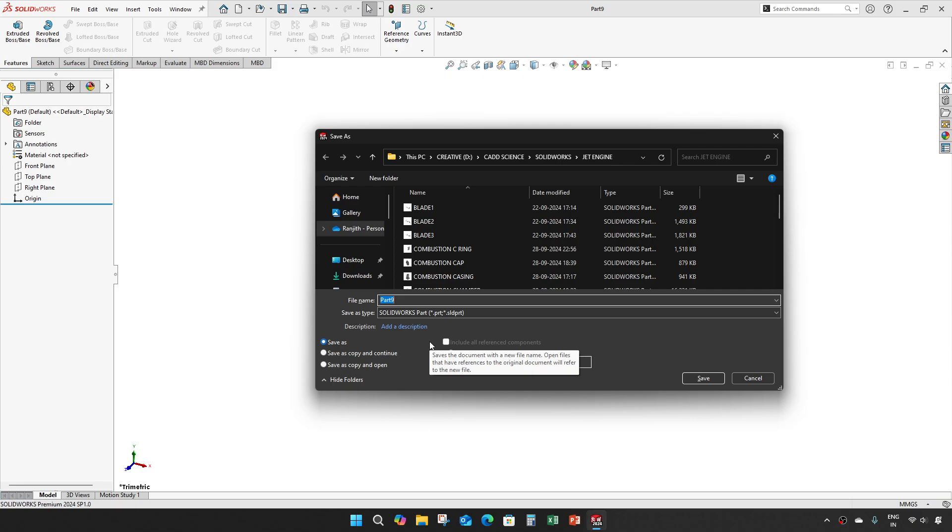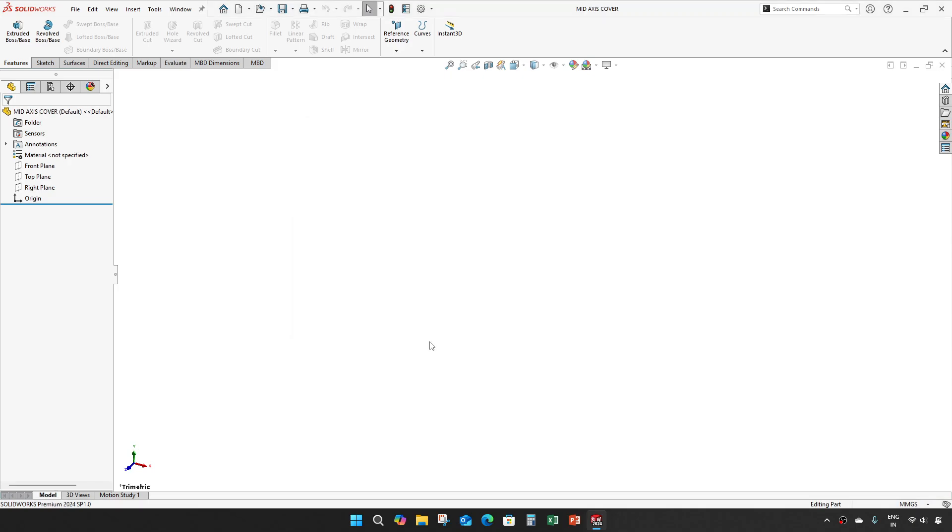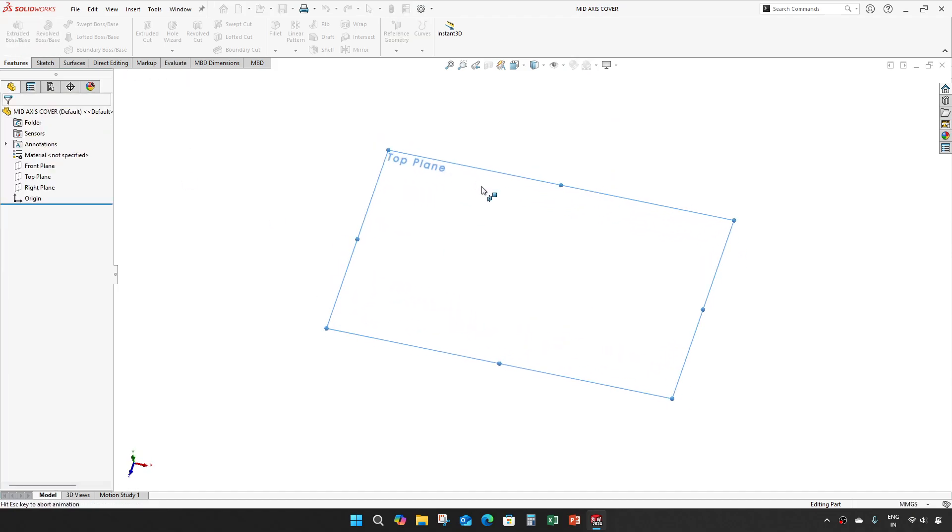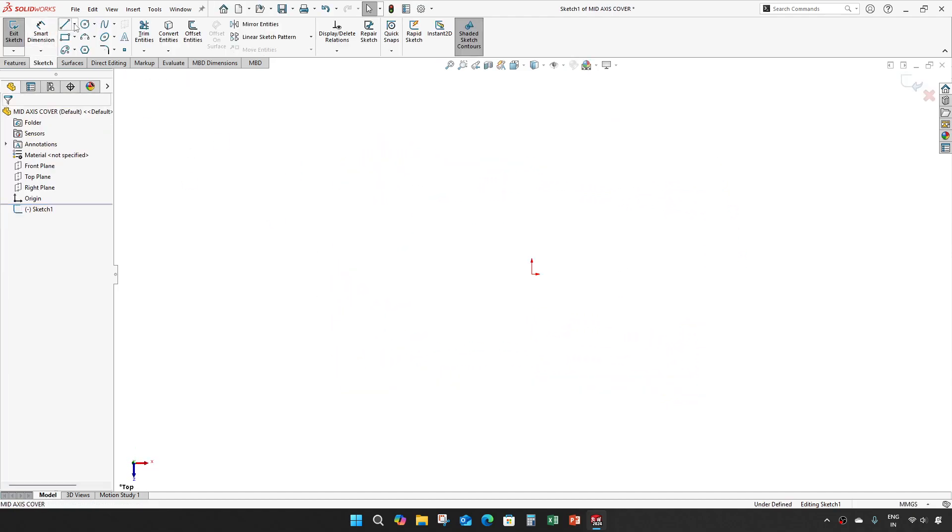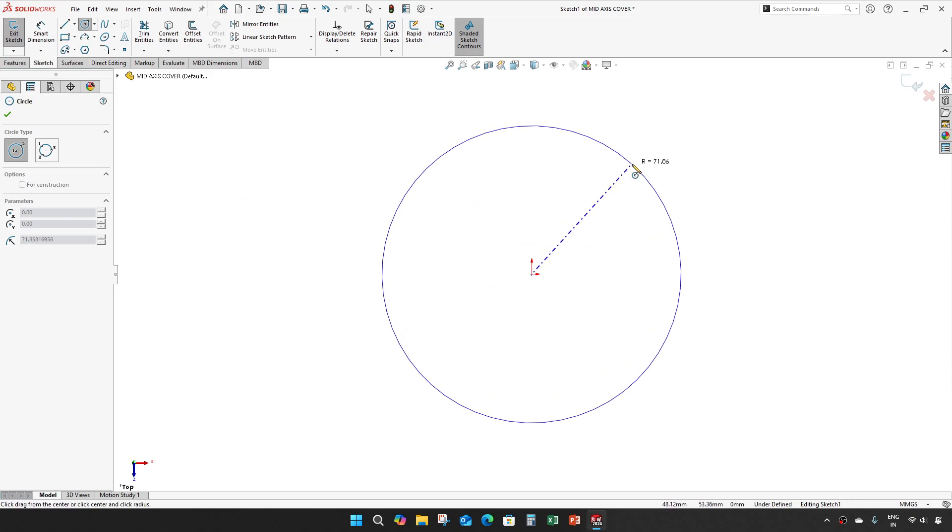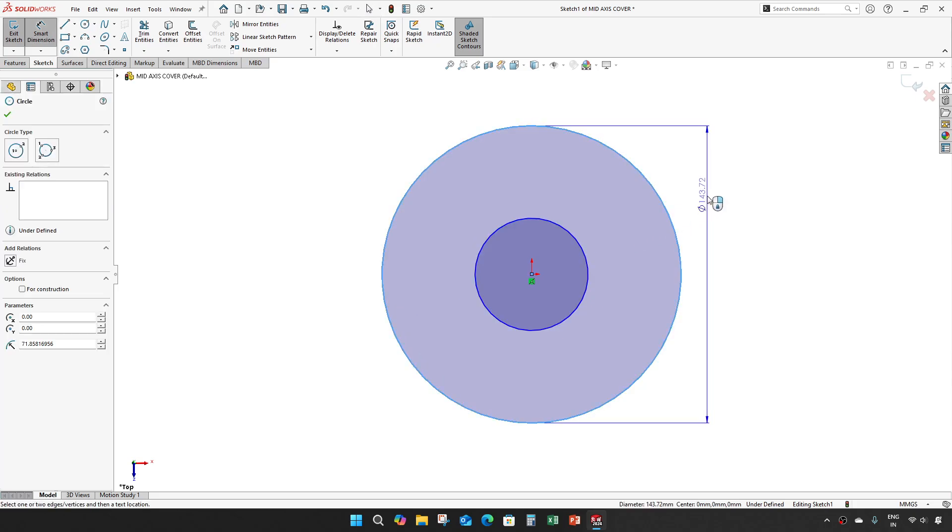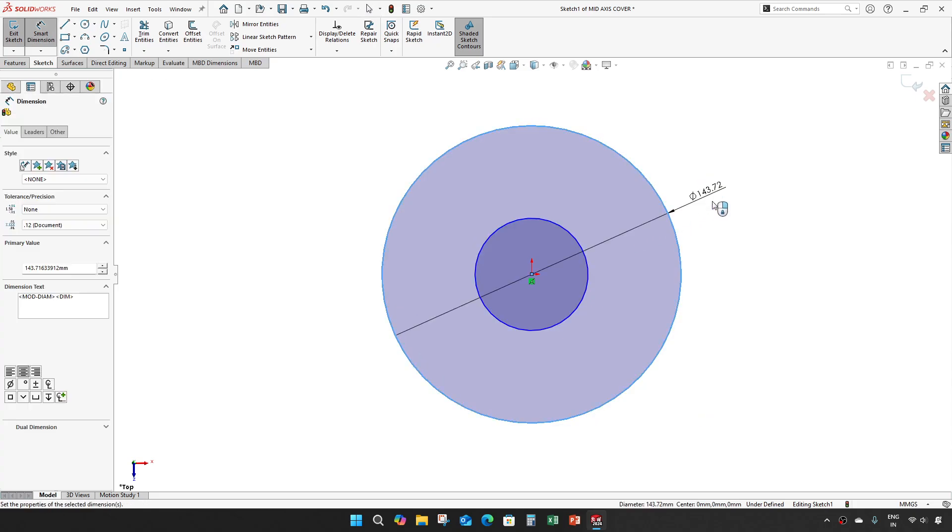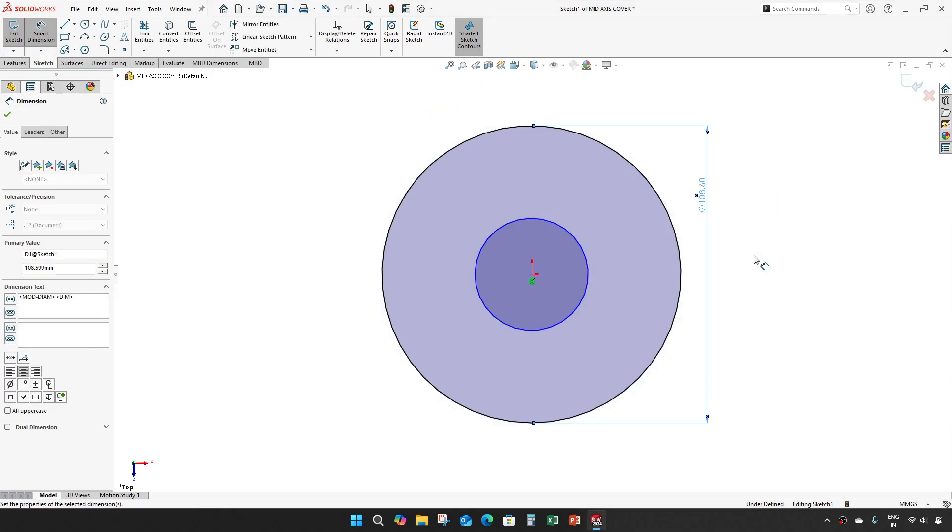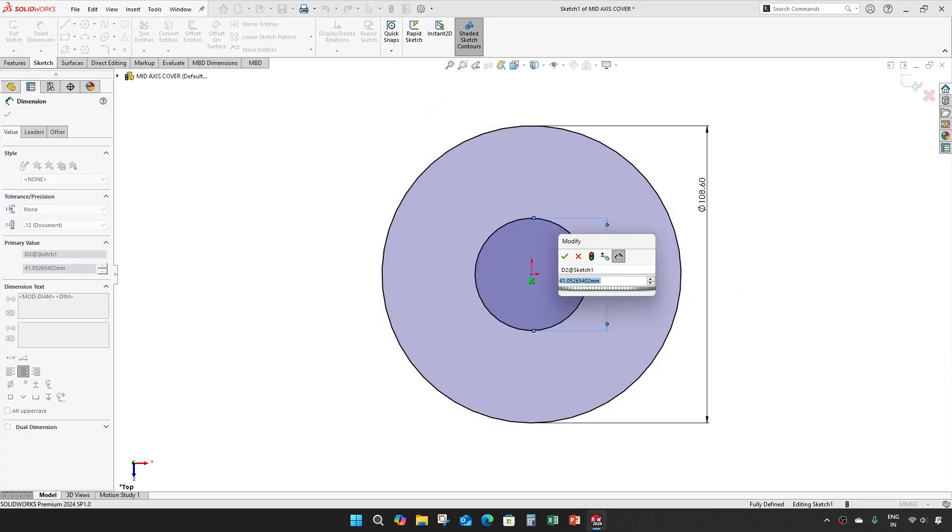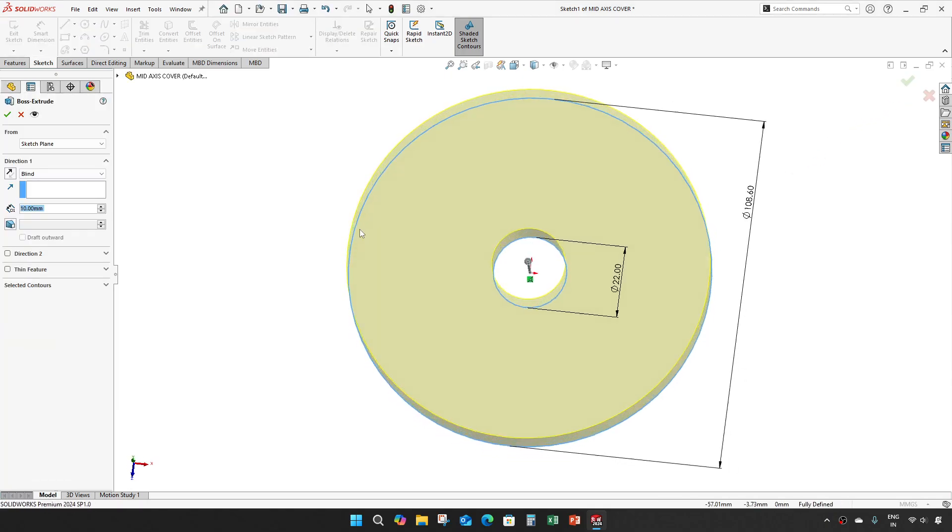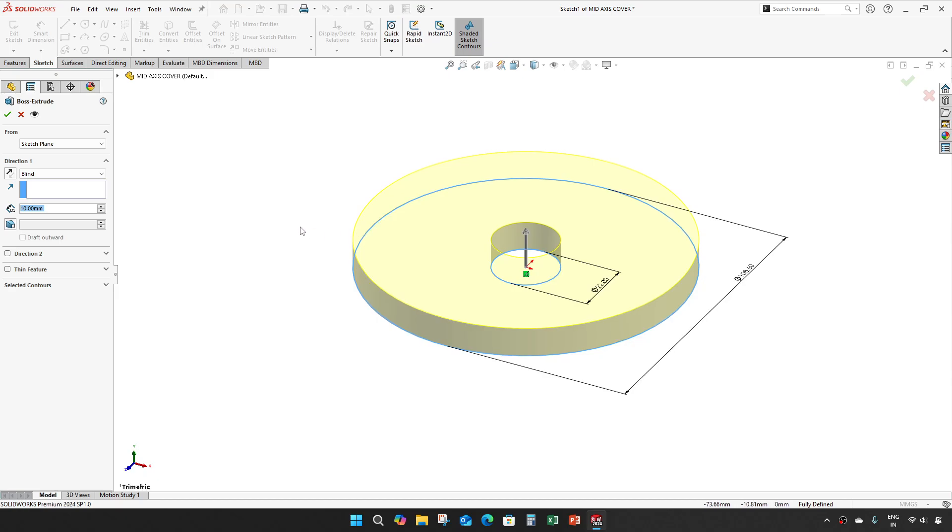Starting with the mid-axis cover. Create a circle with outer diameter 108.599 and the inner circle is 22 mm, and extrude it about 7 mm.